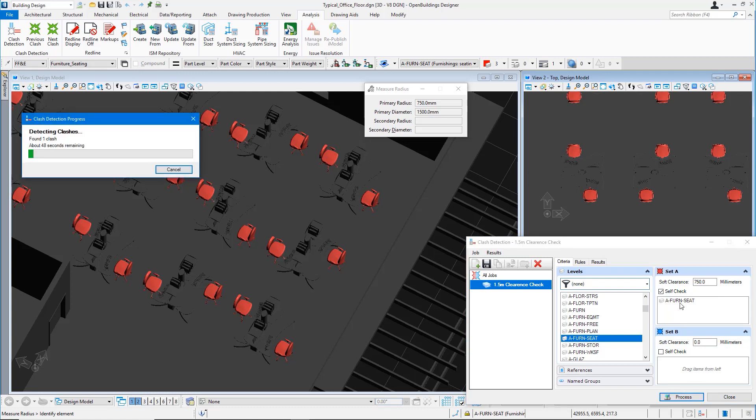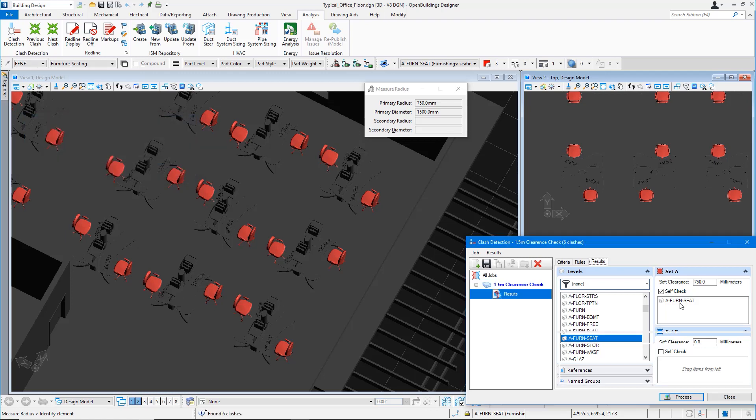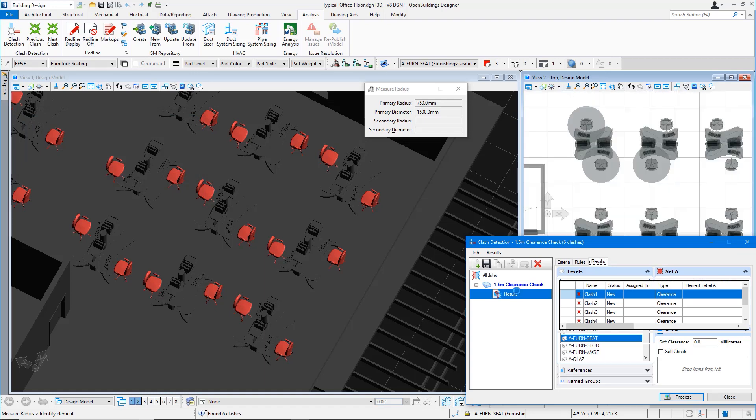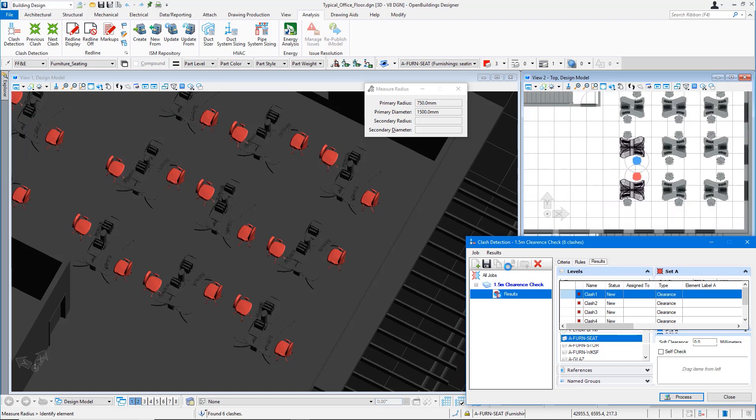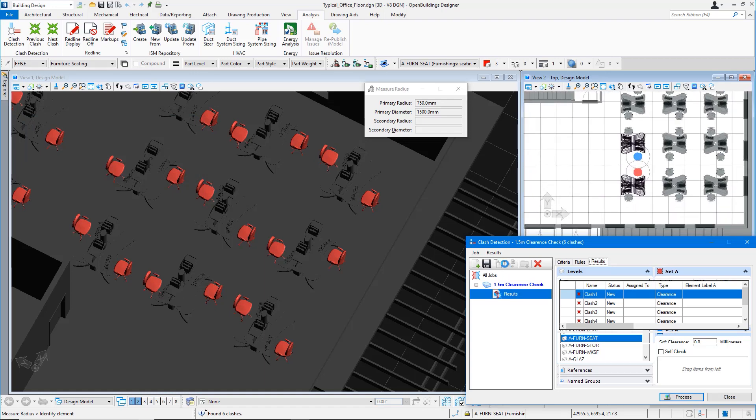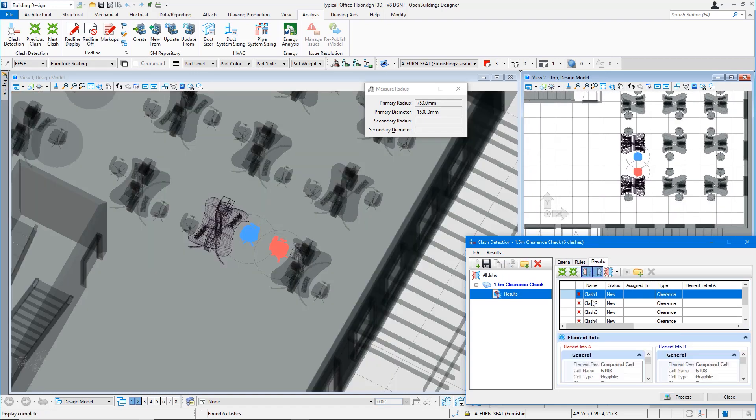We don't need to check against any other objects. We are checking only amongst these chairs that are existing in the layout. It's a very quick process. Now we have the results showing six clashes that are identified.